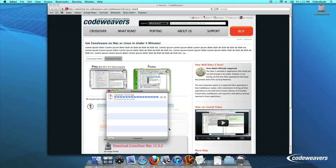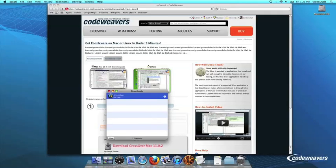Once Crossover downloads, double-click to unzip it. Then click on the Crossover icon to run Crossover.